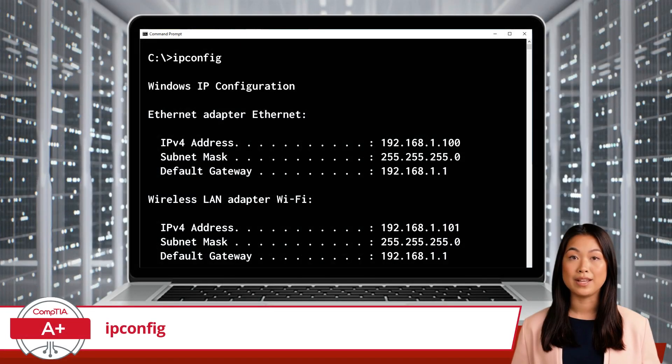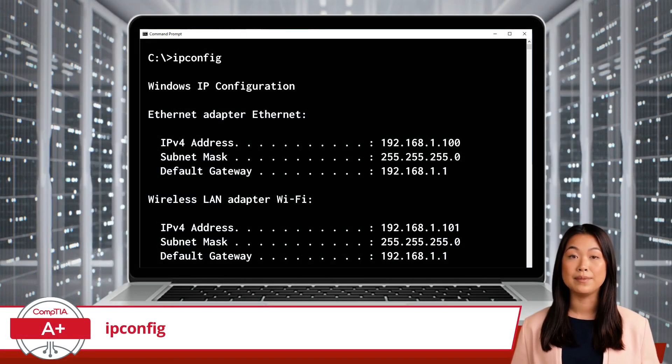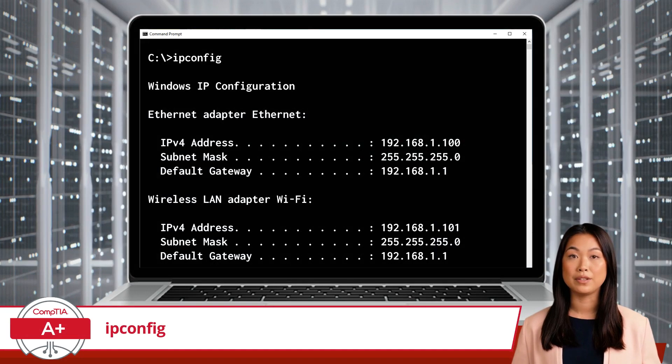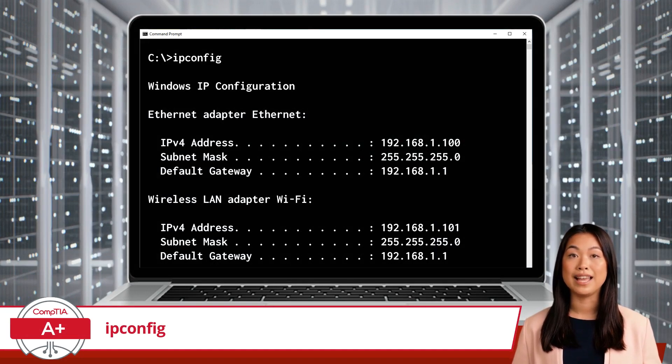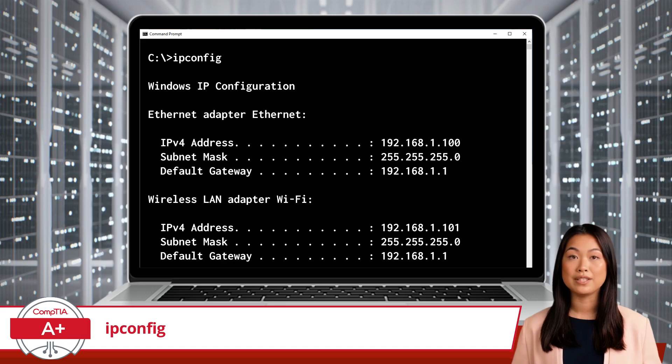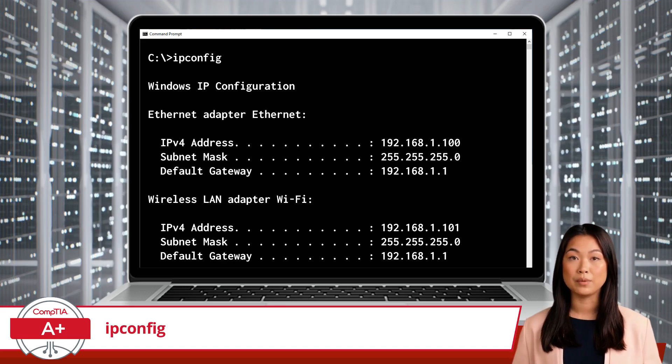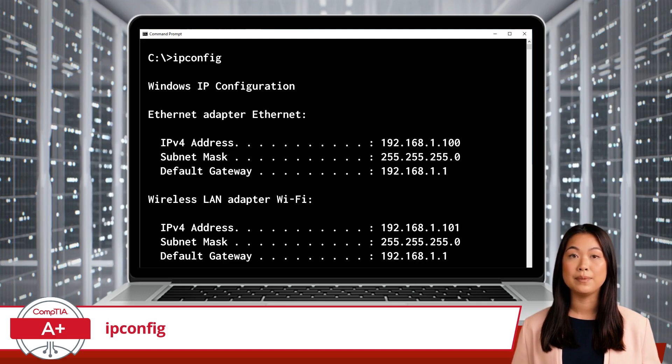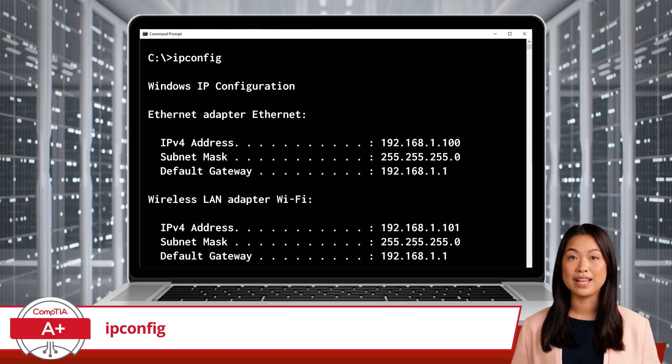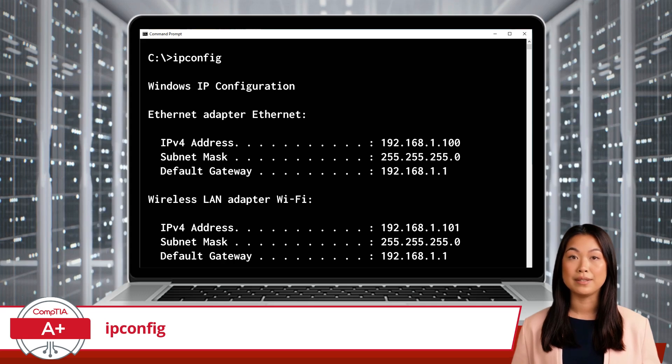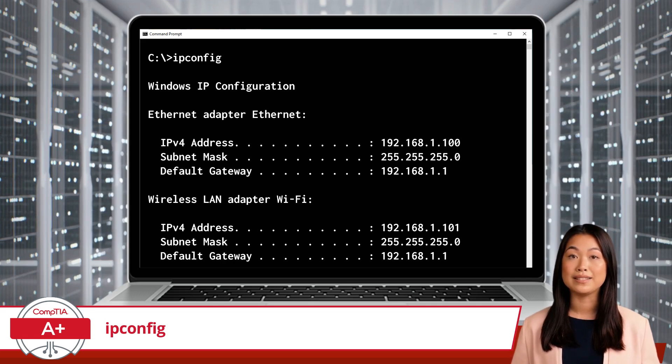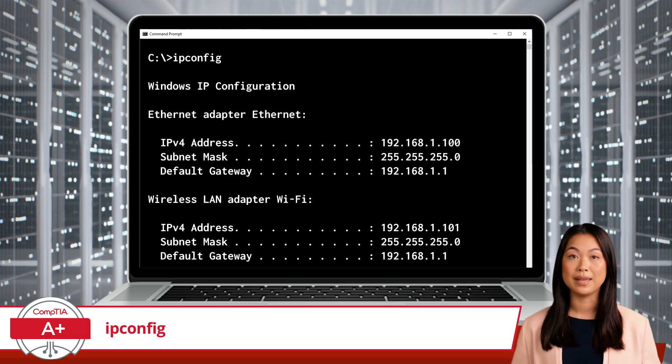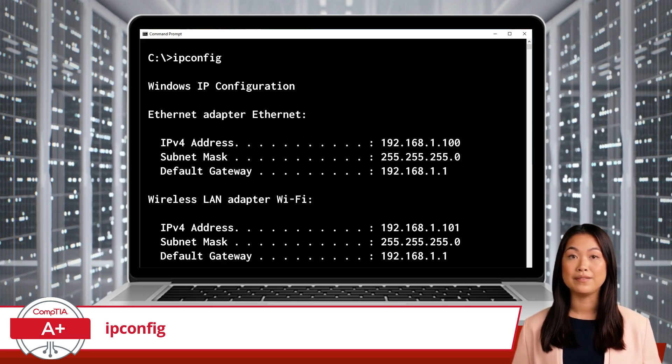Let's roll up our sleeves and get cozy with ipconfig. Imagine your computer as a busy office, and the ipconfig command as your go-to office manager who knows everything about the network setup. When you type ipconfig in the command prompt and press enter, you're essentially asking this office manager to give you a detailed rundown of the network status. The most basic use of the command is to type the command by itself.